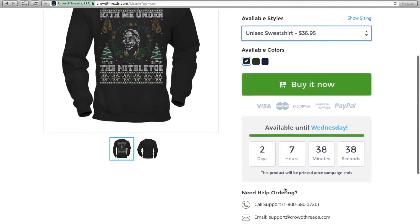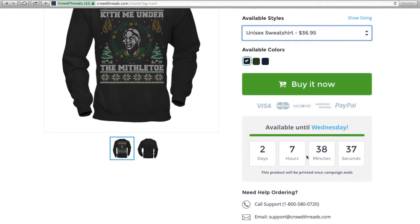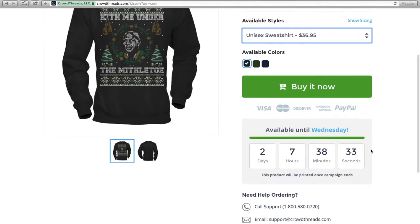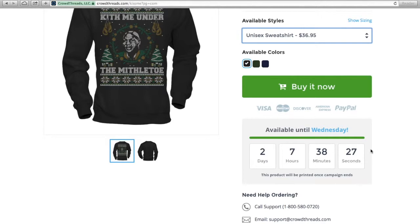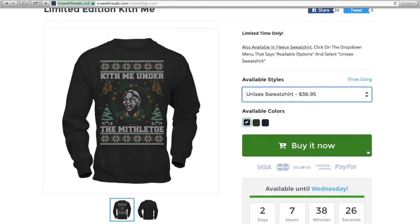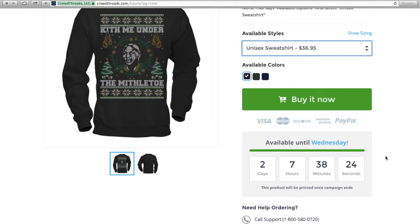When I get to the website, I get this really great thing. It's telling me that this product is only available until December 9. I've got two and a half days left to place my order. Once that order completes, it's gone, and I have no ability to get the shirt anymore. Talk about scarcity and urgency.